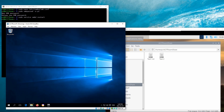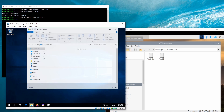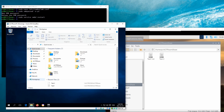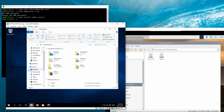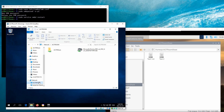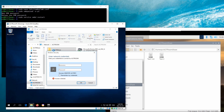This video demos the pi user and how to log in to the private folder, and then create new files and folders on both Raspberry Pi and Windows systems.